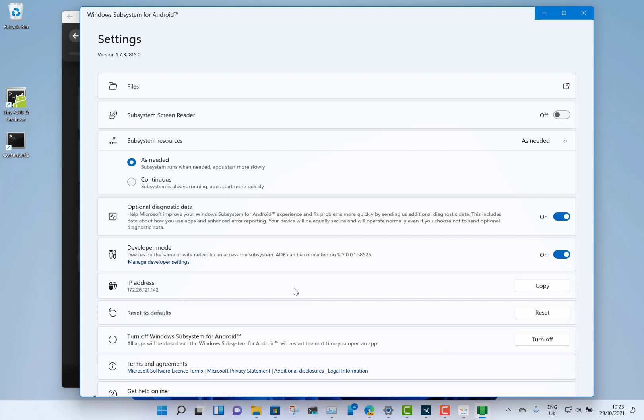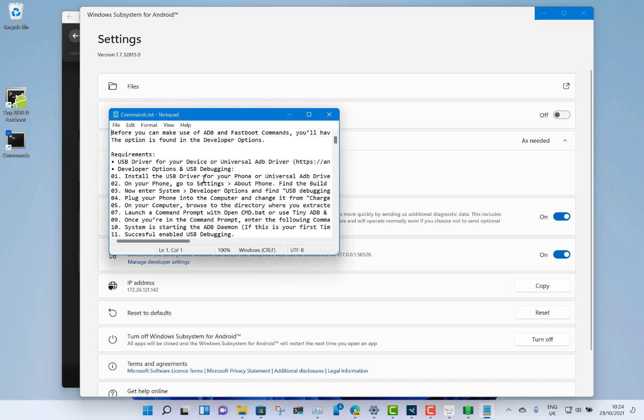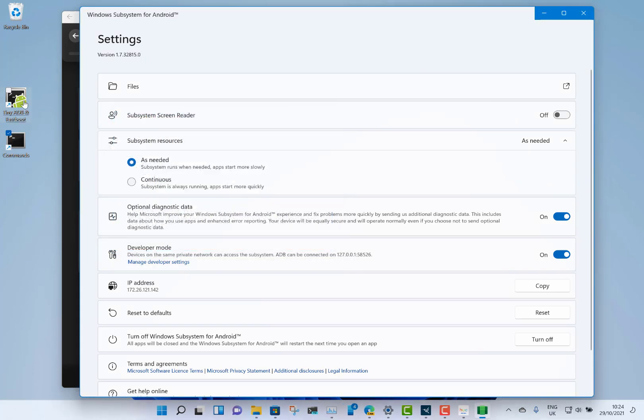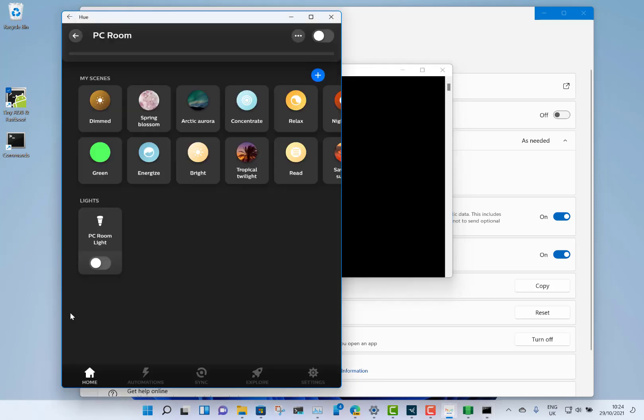What I did is I downloaded this Tiny ADB tool, installed that, and then it was as simple as just doing a side-loading. I've actually side-loaded these apps, so these apps aren't from the Amazon App Store—they're side-loaded.